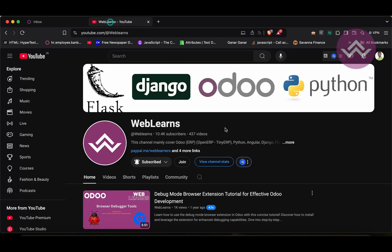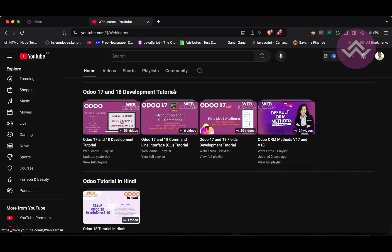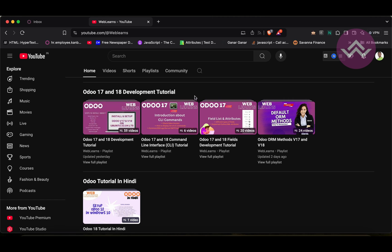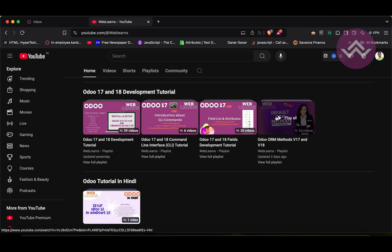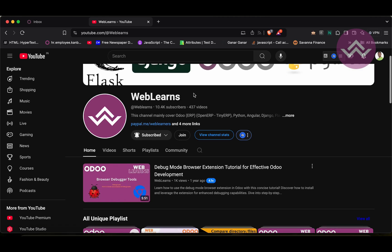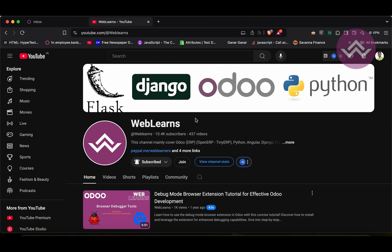In case you missed the previous discussion about how to set up Odoo 18 in Ubuntu 24.04 LTS operating system, please check the link in the description. If you want to learn more about Odoo, you can visit the Weblands channel. If you are a beginner, you can visit the main playlist. Please subscribe to the channel — it will give you the latest notifications about upcoming sessions.